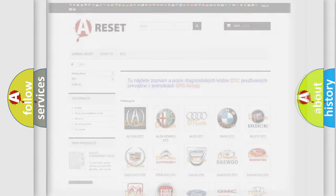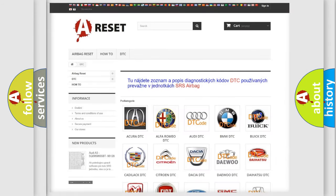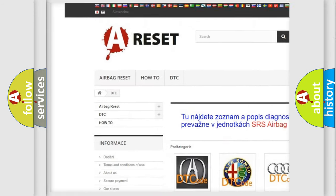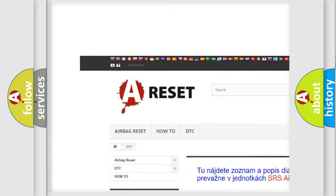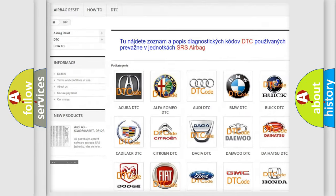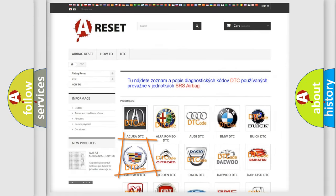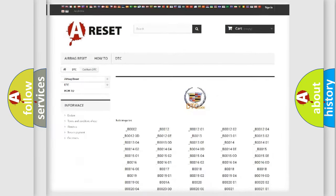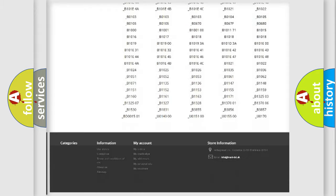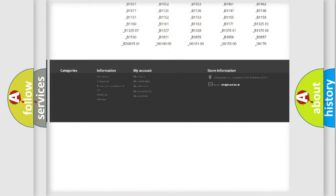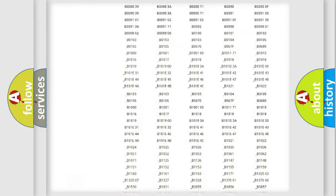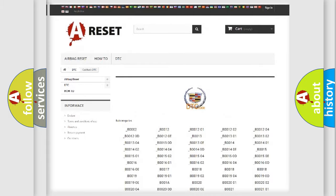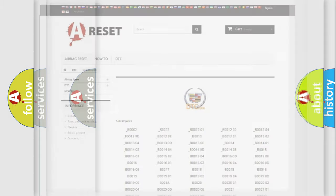Our website airbagreset.sk produces useful videos for you. You do not have to go through the OBD-2 protocol anymore to know how to troubleshoot any car breakdown. You will find all the diagnostic codes that can be diagnosed in Cadillac vehicles,